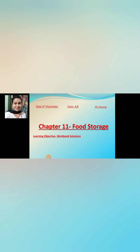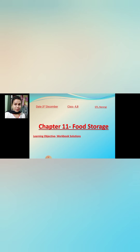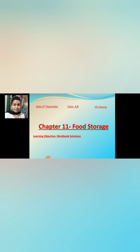Good morning children, welcome to your EVS1 class. I hope you are all doing well and taking good care of yourselves. Today we are going to do the workbook exercises — we'll discuss the workbook answers for Chapter 11: Food Storage. I'll discuss the answers and I want you to write them in your own words and submit the workbook answers in Google Classroom.